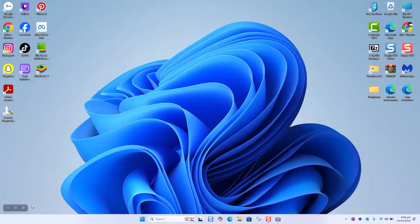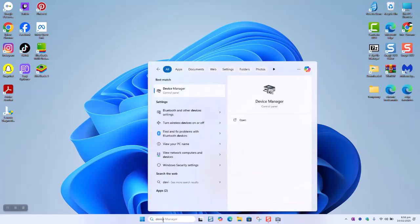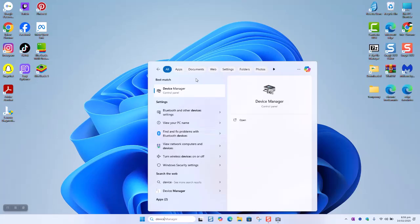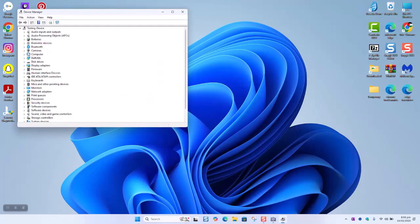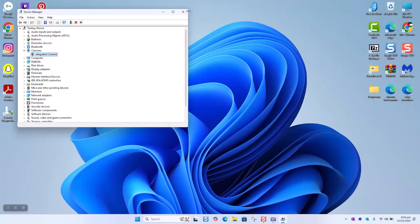So after you have installed the driver, just make sure to restart your computer. Go back to your search bar and type device manager. Check that the camera is appearing there. Normally it should appear again.